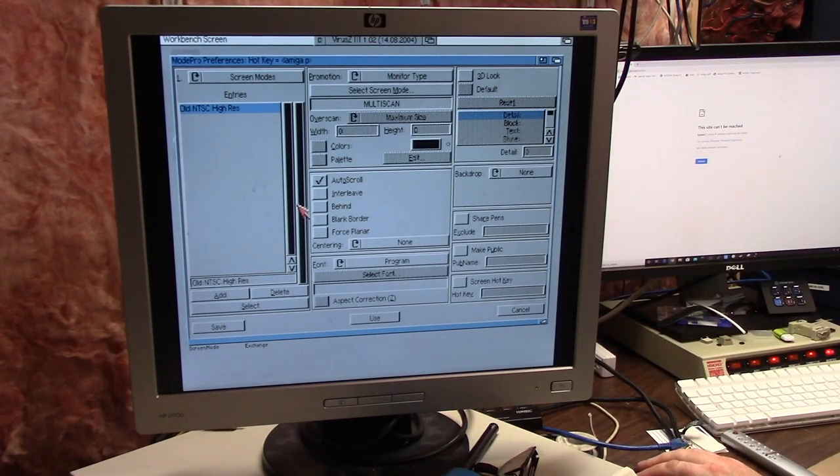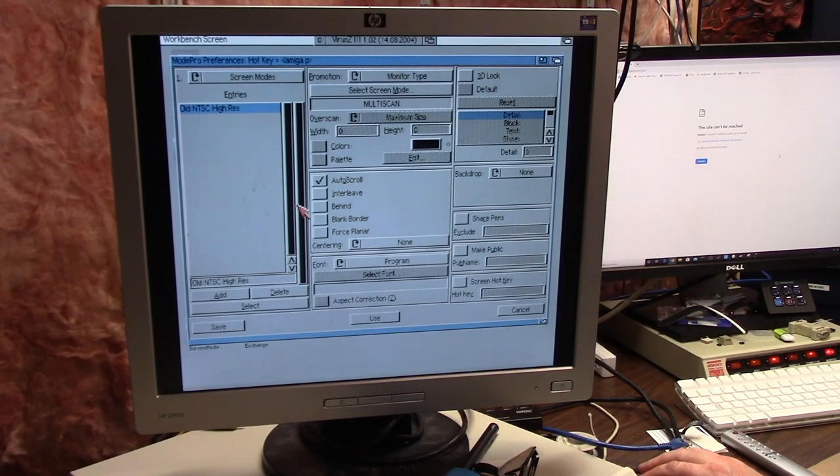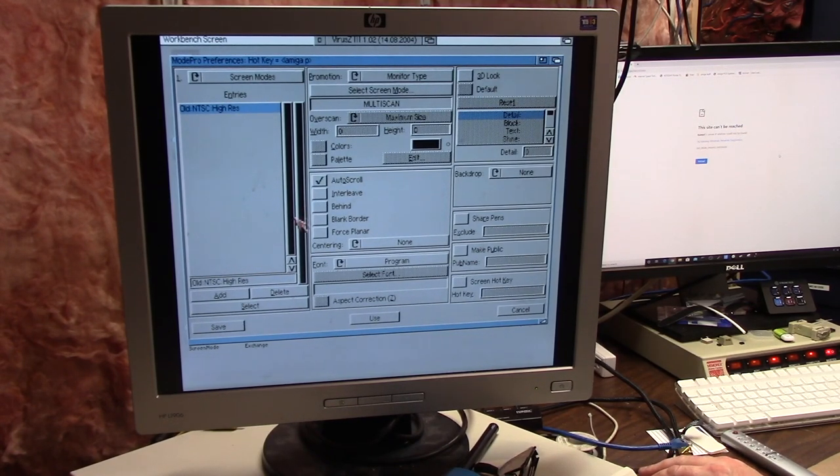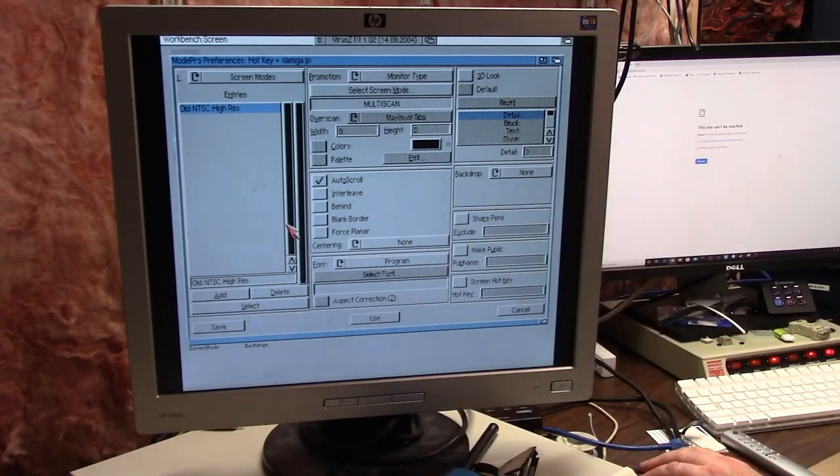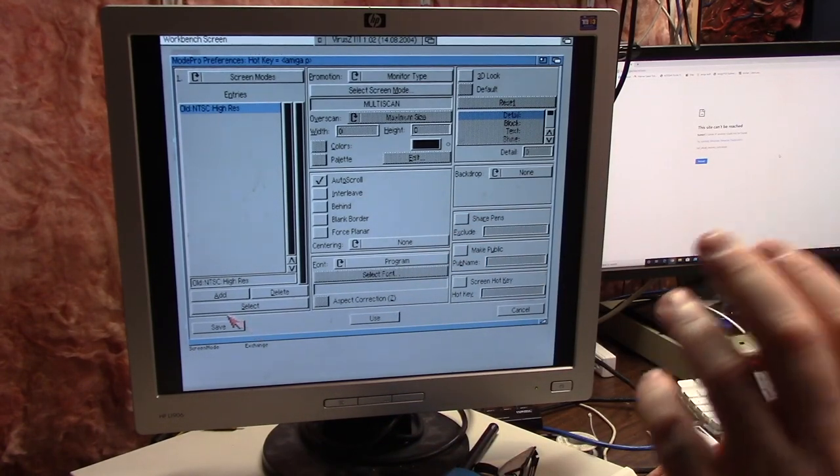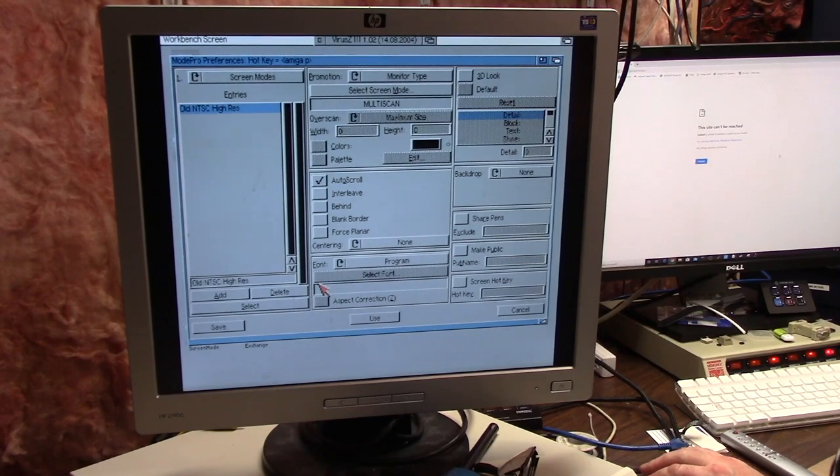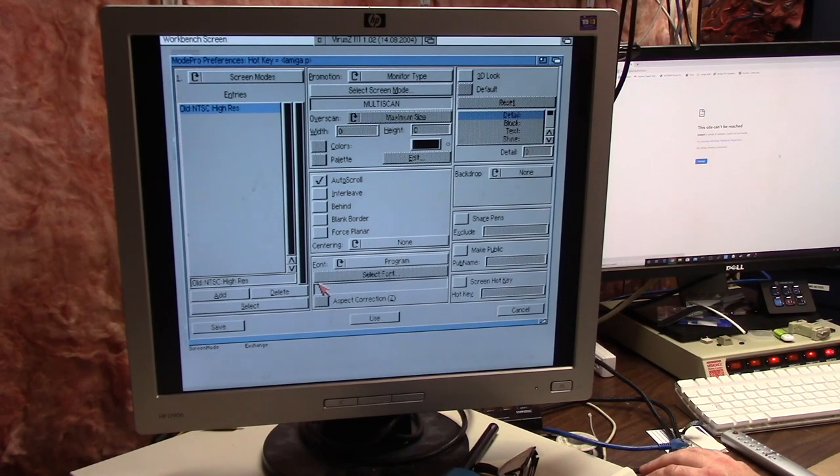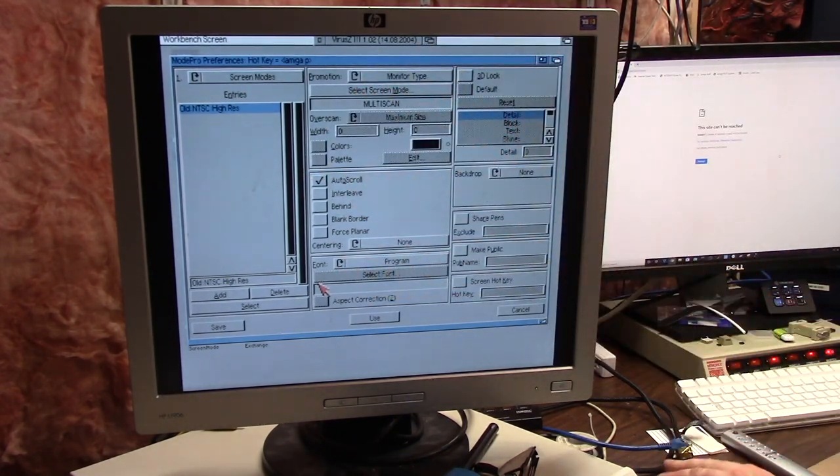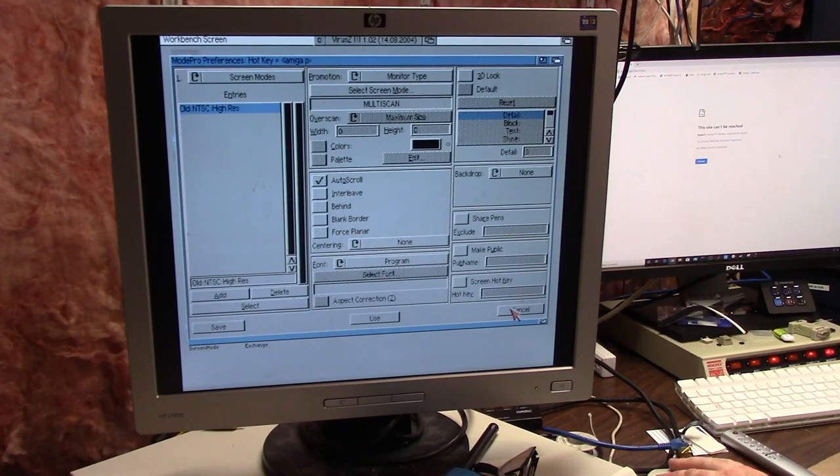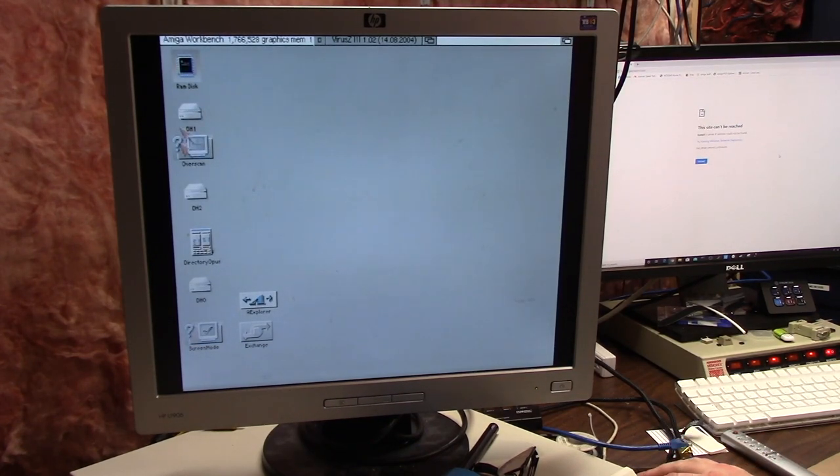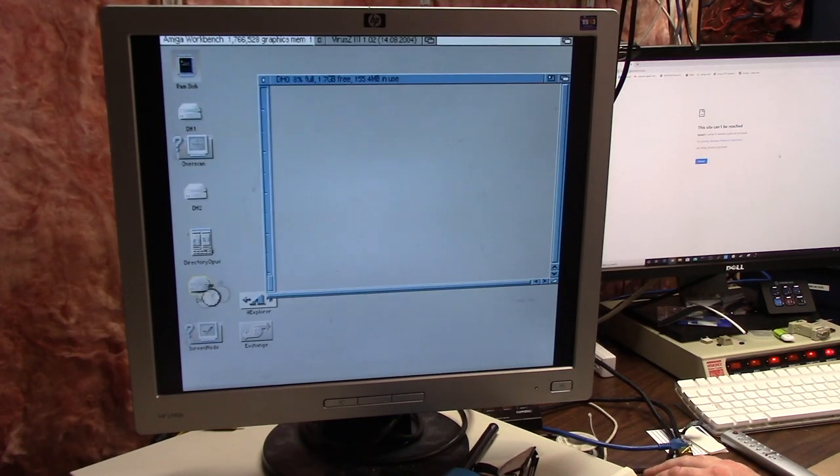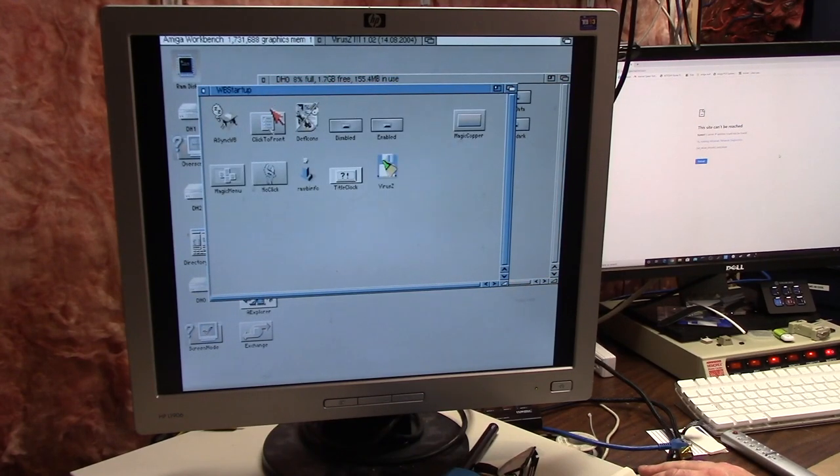There is also another one called Boot Control on Aminet that you can download. I'll link that in the description below. It's a very similar program. It runs from Workbench startup. Sometimes I have requesters that pop up on Boot Control prior to this.